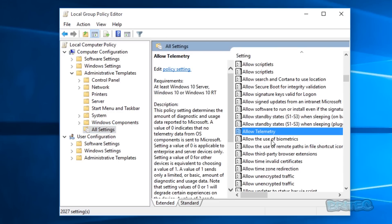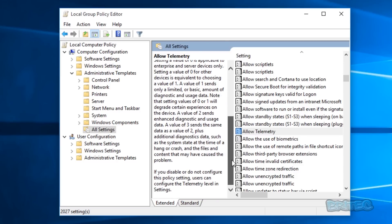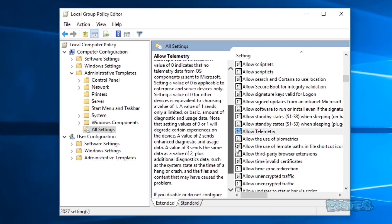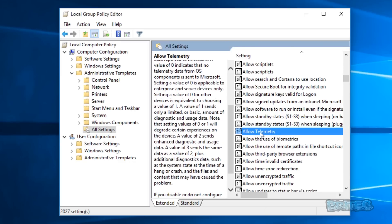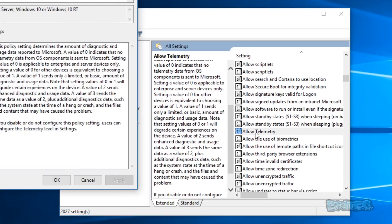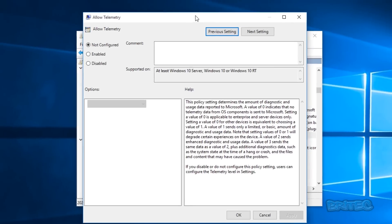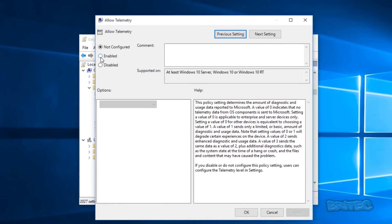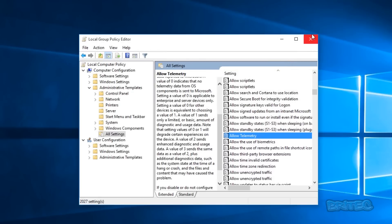You can read about the Allow Telemetry policy — it collects diagnostic data. If you want to disable this, double-click on it, set it to Enabled, save it, and click OK. That will then disable the diagnostic data being sent back.